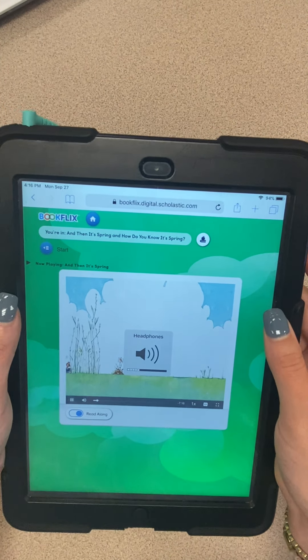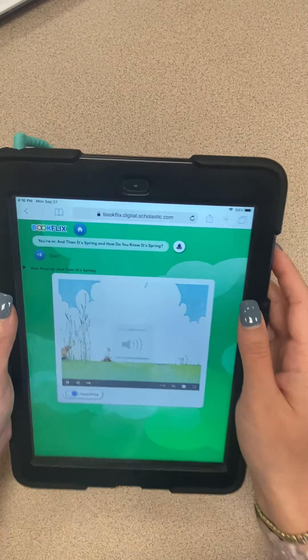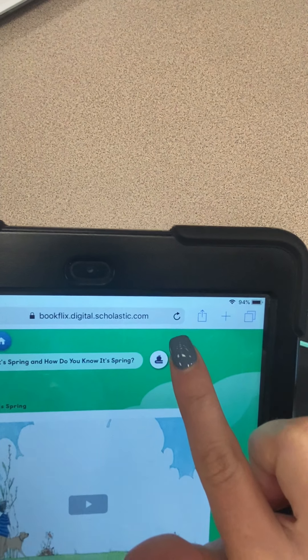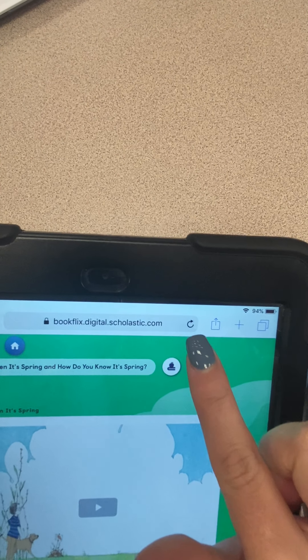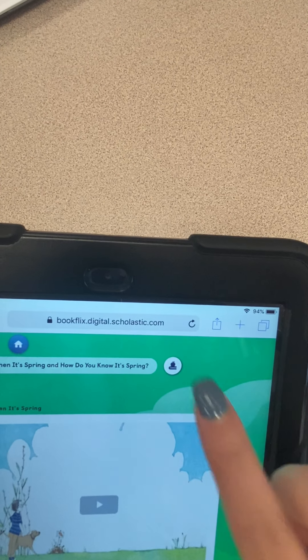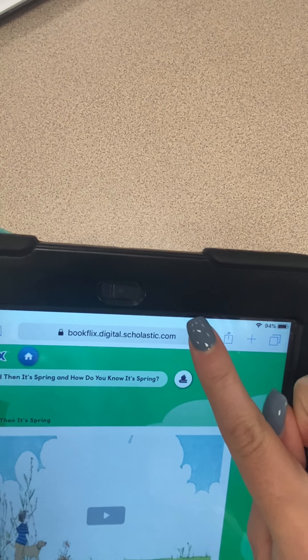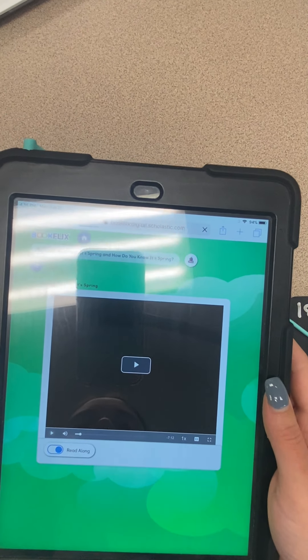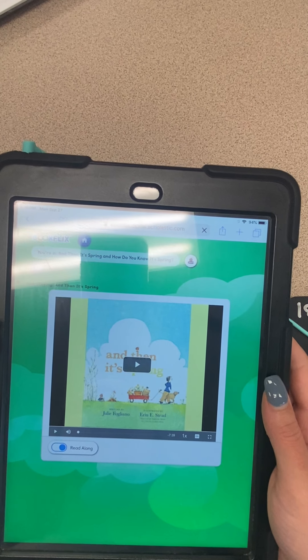If your video is not working or it freezes, one thing you can do is go up at the top and click the little button that looks like a reset button. That will refresh the page for you and fix your problem a lot of the time if it freezes.